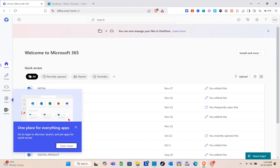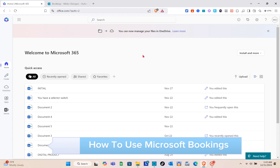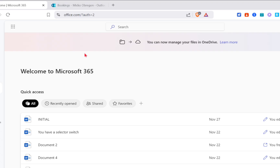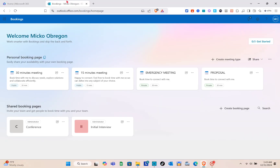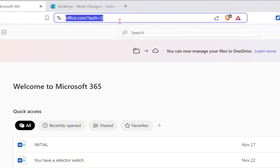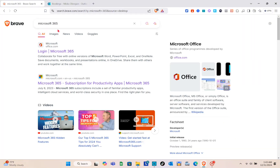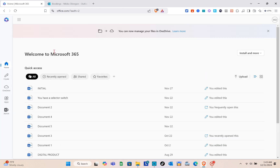Welcome to this video where you'll learn how to use Microsoft Bookings. First, open any web browser and search for Microsoft 365. Take note that in order to access the Bookings app, you have to subscribe to a plan. Click on the first website and you'll be directed to the Microsoft 365 page.